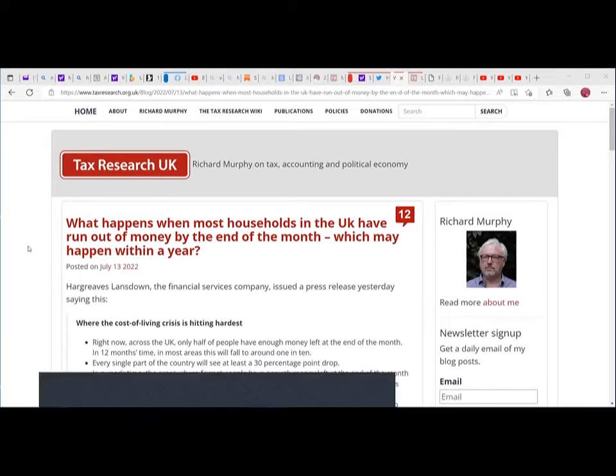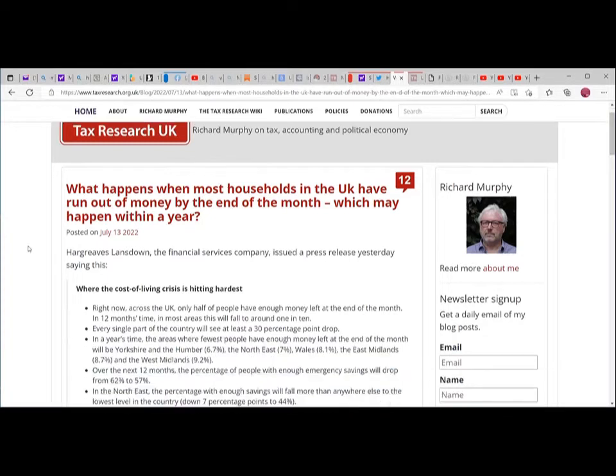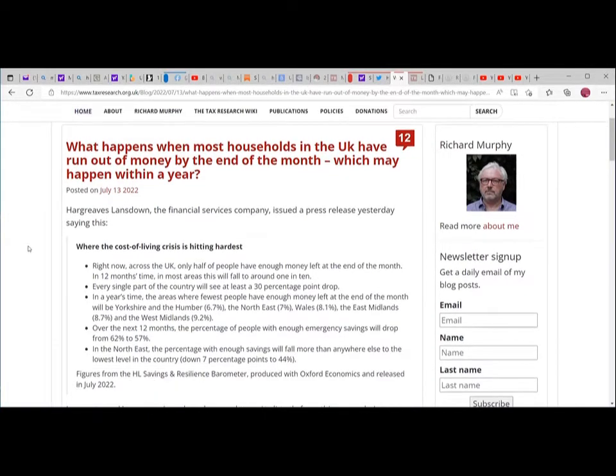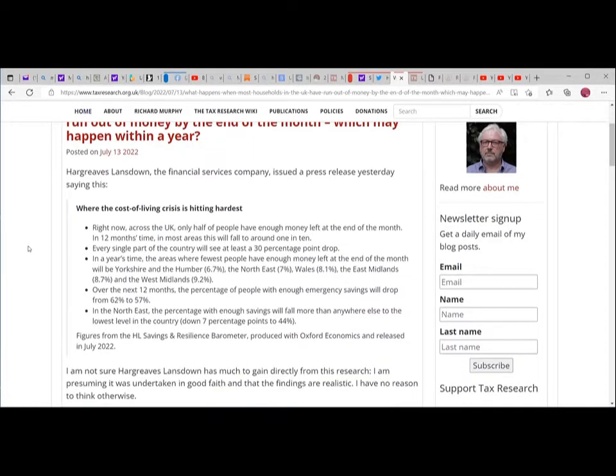Continuing on to today, this is from taxresearch.org.uk by Richard Murphy. The article is 'What happens when most households in the UK have run out of money by the end of the month, which may happen within the year.'